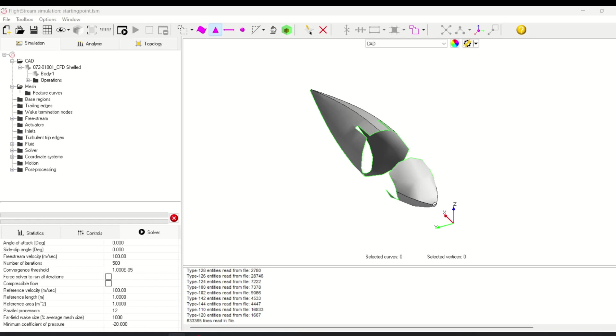In today's Flightstream tutorial video, I'll be showing you how to use Flightstream's surface wrapping tool to create a watertight mesh around rough CAD geometry.